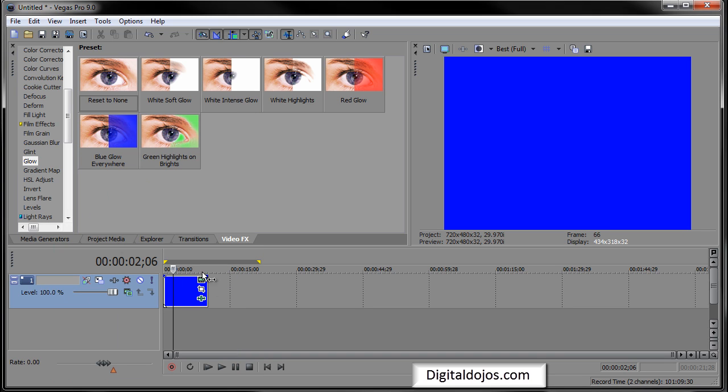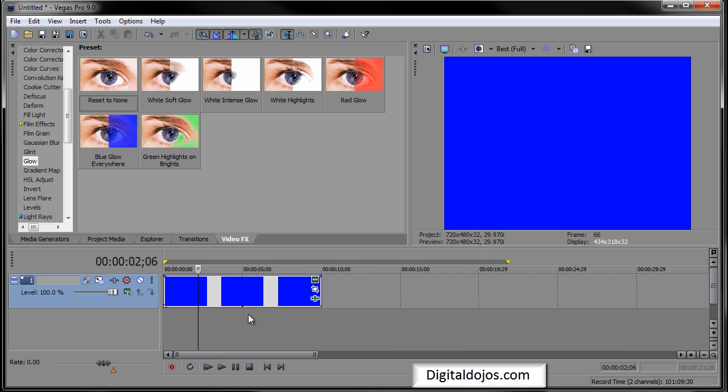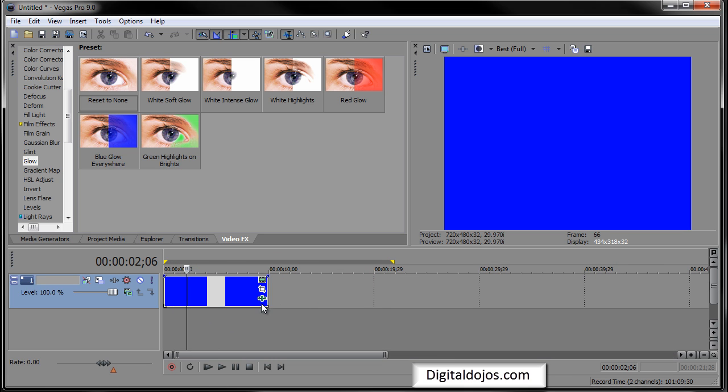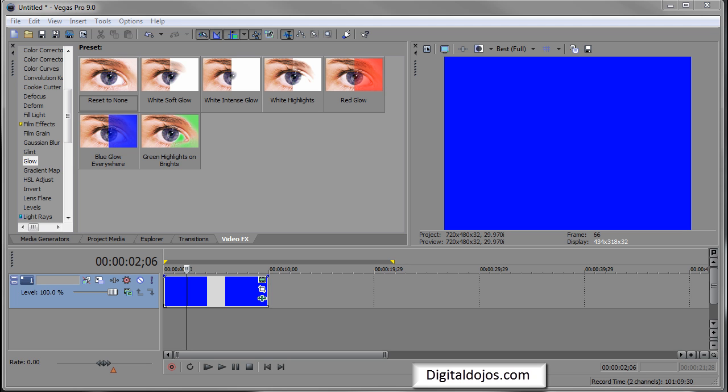Again, there's tons and tons of effects you can mess around with. Other than that guys, you have your timeline down here, which is pretty basic. You can use your scroll wheel to zoom in and out. You can edit your video effects right here. You can edit event pan crop.